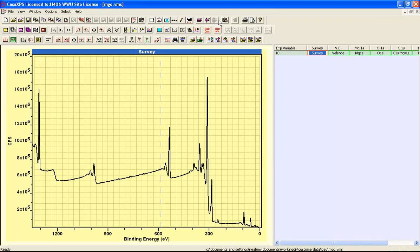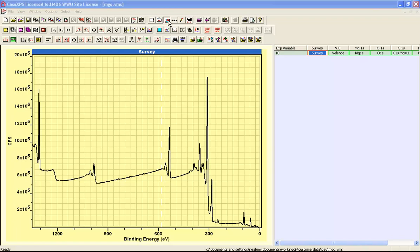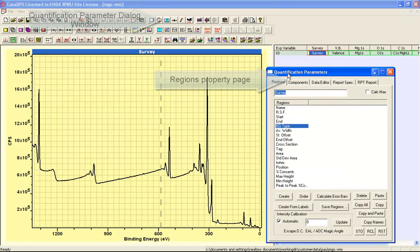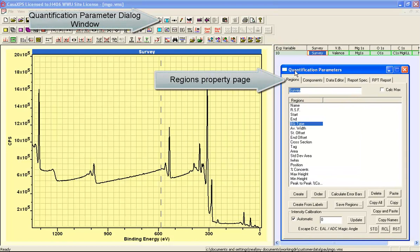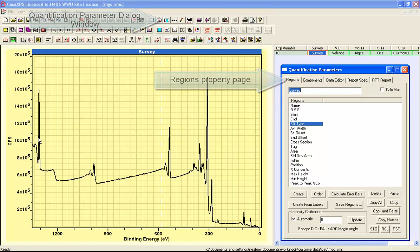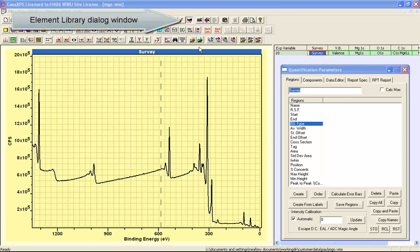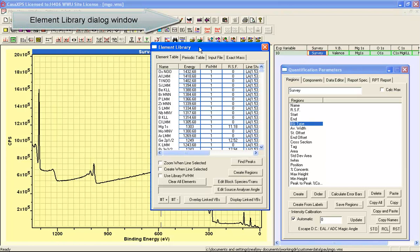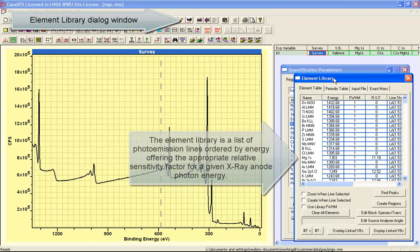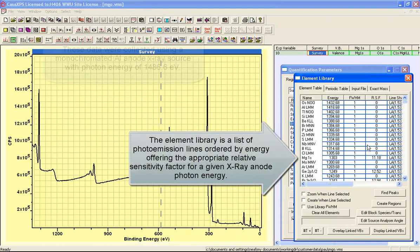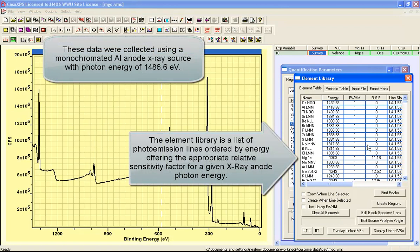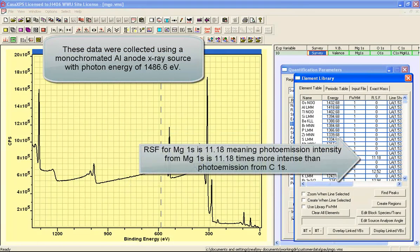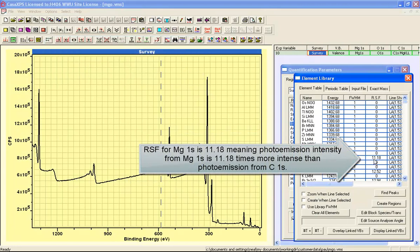We will now implement on these magnesium oxide data the quantification steps. And the first thing we will do is create regions that will define the relative sensitivity factors for these peaks. So we will use the element library. The element library includes a list of photoemission lines and the relative sensitivity factors, for example this magnesium 1s is 11.18.